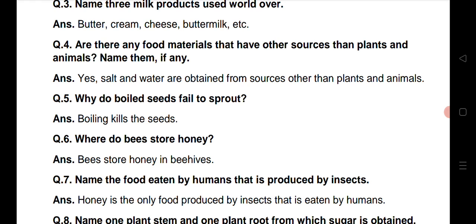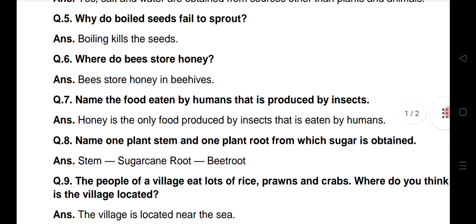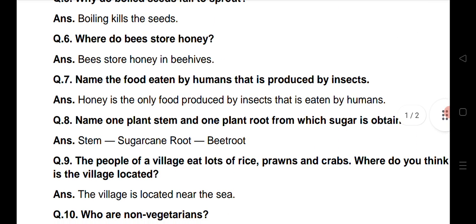Question number 5: Why do boiled seeds fail to sprout? Agar hum seeds ko boil ker dhen, to phir woh ankurit kiw nahi hoti? Answer: boiling kills the seeds. Boil kerne se seeds jo hai woh mar jate hai, isi liye woh ankurit nahi hoti, isi liye woh sprouted nahi hoti.